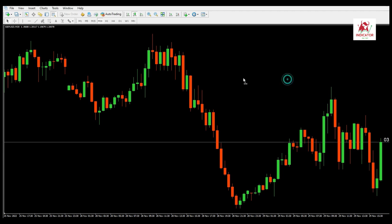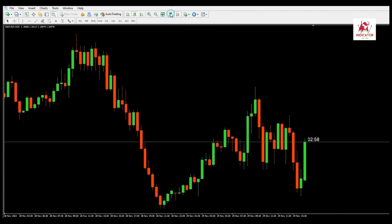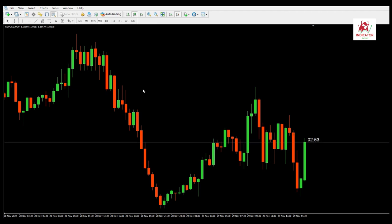The Candle Time Indicator is one of the most useful Forex indicators. Its use is in both technical analysis, especially when based on time frames, and also in fundamental analysis for better accuracy at the time of releasing economic news.